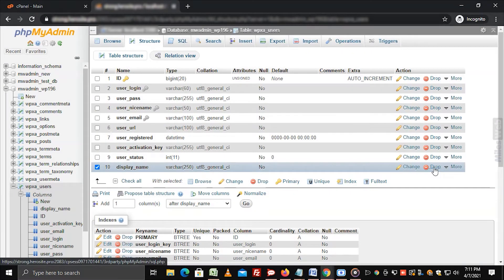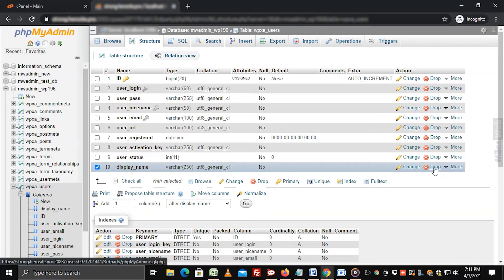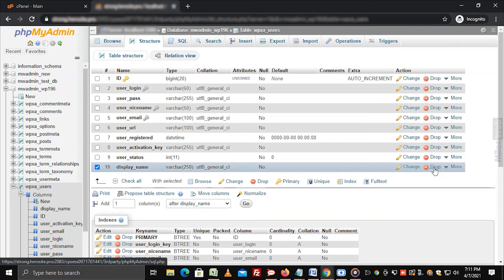Note that the drop function permanently deletes the column and all its data from your database. You have to be sure that this action will not affect your database later, as the data would be beyond recovery.